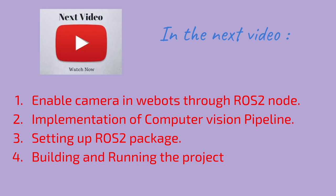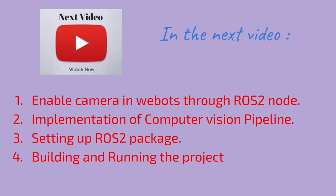We will also see how our actual pipeline is implemented and we will see how we can set up a ROS2 package and run the project. Finally, we will build it and run the project.